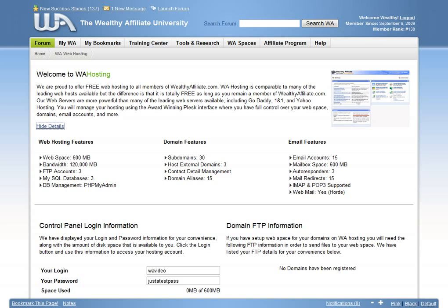Wealthy Affiliate hosting is a full service just like what you may be used to paying for and it integrates with SiteRubix with the click of a button. If you want to build an optimized website that will sell like crazy, Wealthy Affiliate has the tools for you to do this. No experience necessary.